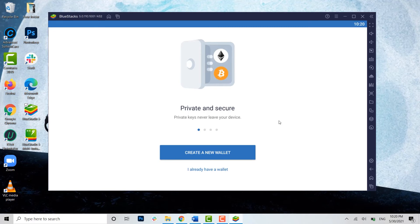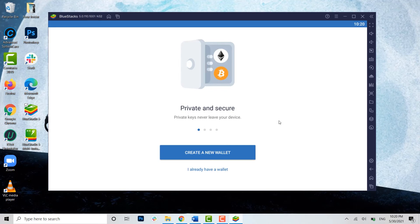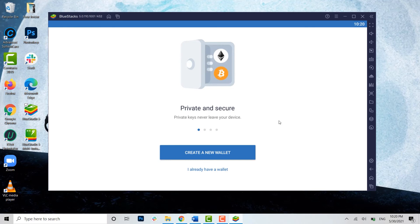This is the only way of how you can log out from your Trust Wallet account on PC, as Trust Wallet does not have a built-in logout option. Hope this video was useful and you have learned how you can log out from your Trust Wallet account on your PC or desktop system.